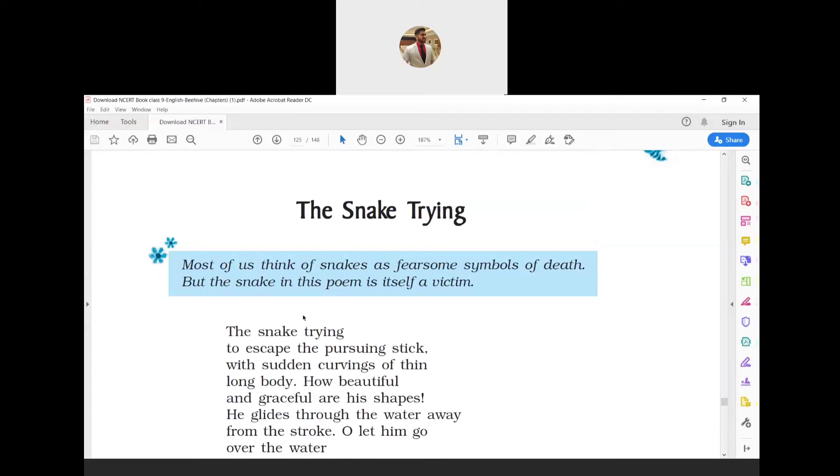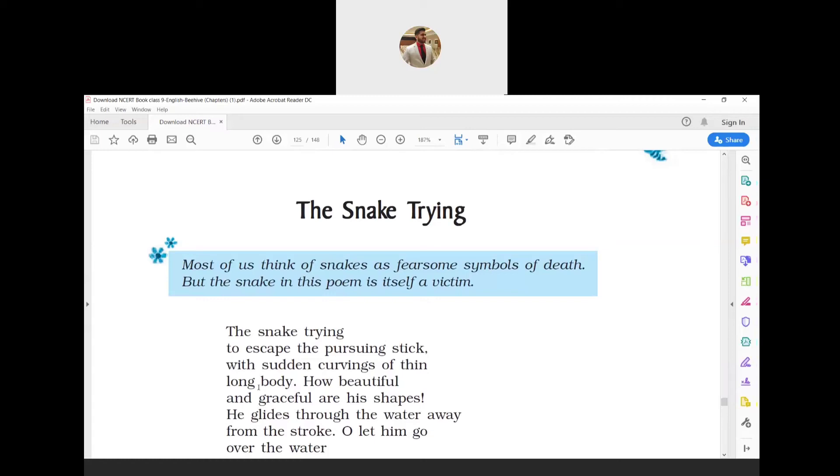Next, 'with sudden curvings of thin long body' is metonymy—the movement of the snake is described through the curvings of its thin, long body. 'How beautiful and graceful are his shapes!' with an exclamatory mark is an exclamation.